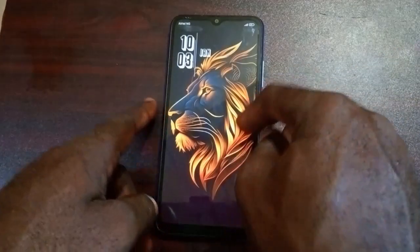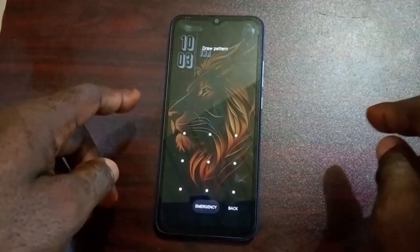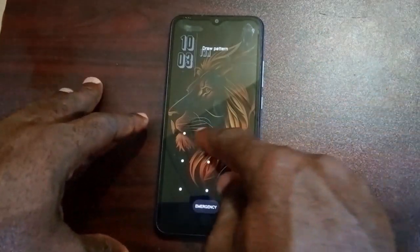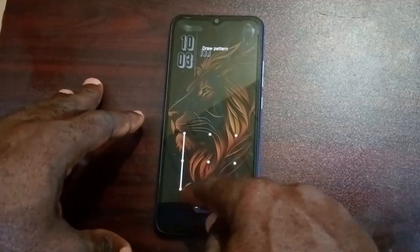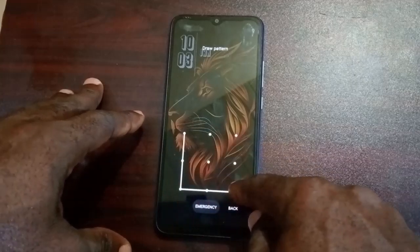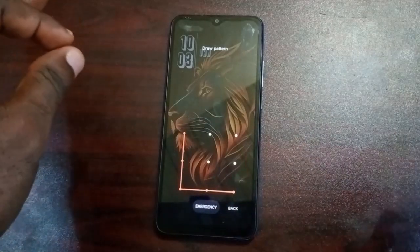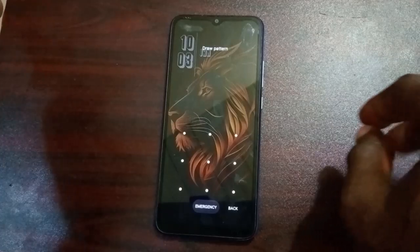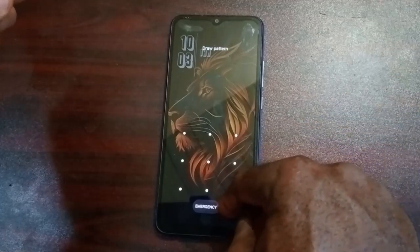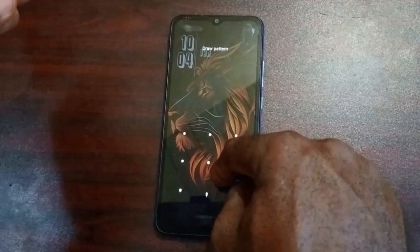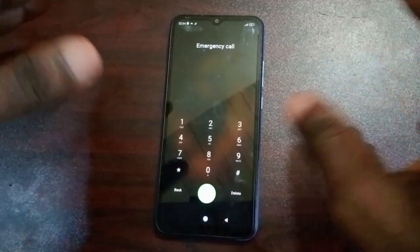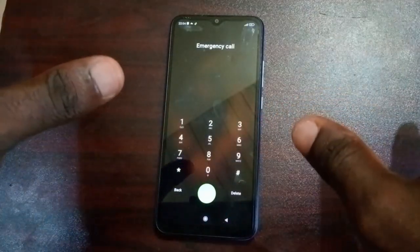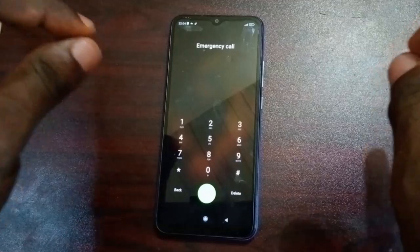The next step is going to be for you to put in this pattern. After you've waited for at least 20 seconds, put in this L-shaped pattern here. It's a very simple L pattern. It's going to tell you it's a wrong pattern — that's OK. Go back, or you can go directly to the emergency call section.